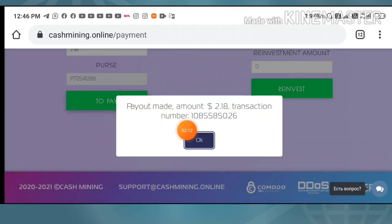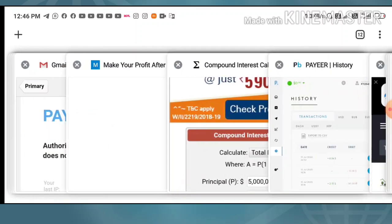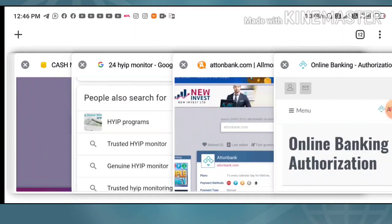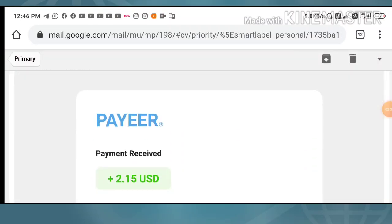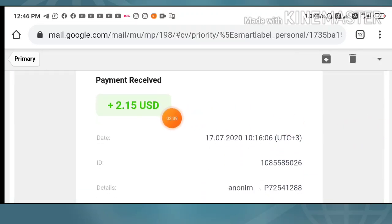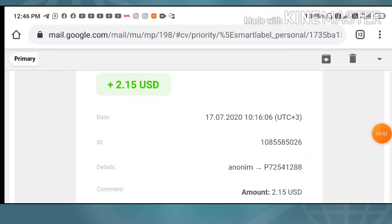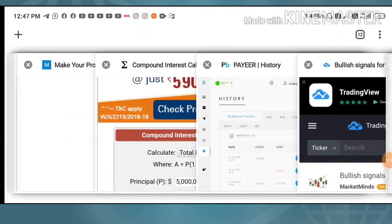I received a batch ID and I am showing you my Payer wallet. Just now I received an email from Payer — the payment is very instant. I had requested $2.18 and three cents went for the transfer fee. You can see the site name, cashmining.online, confirming the payment.